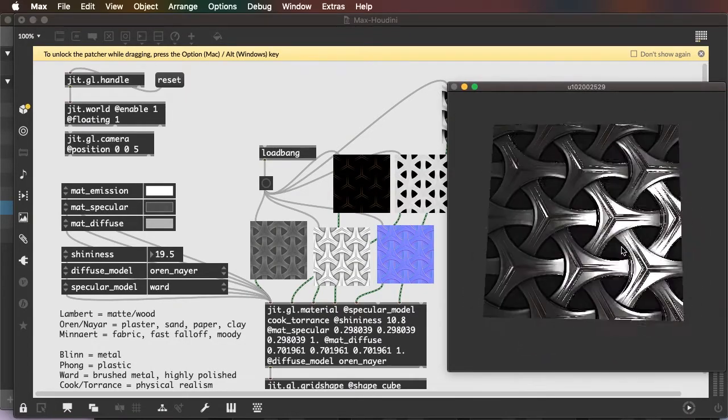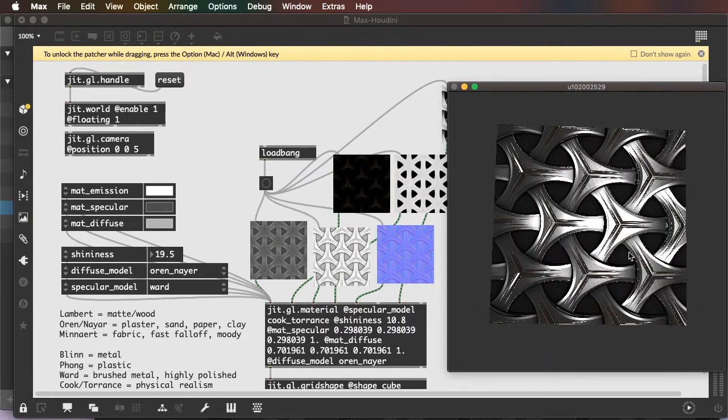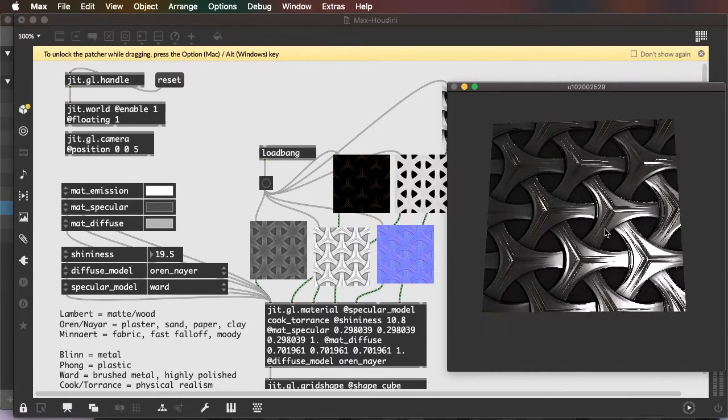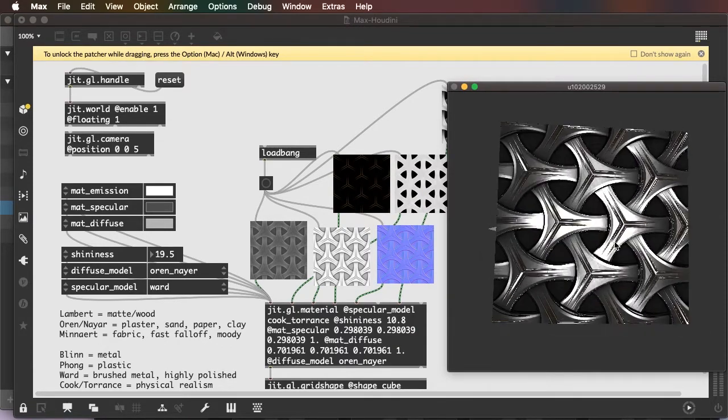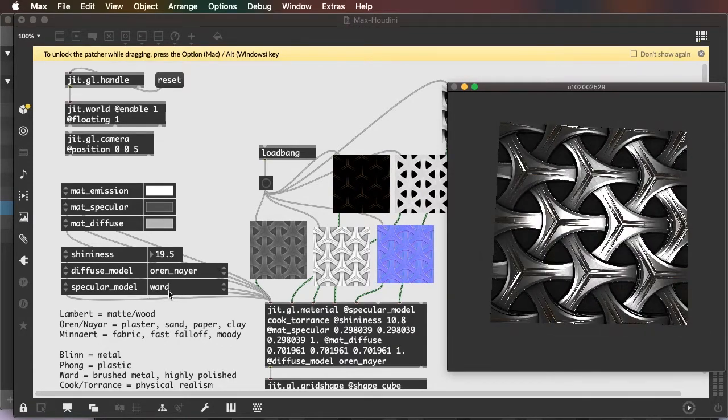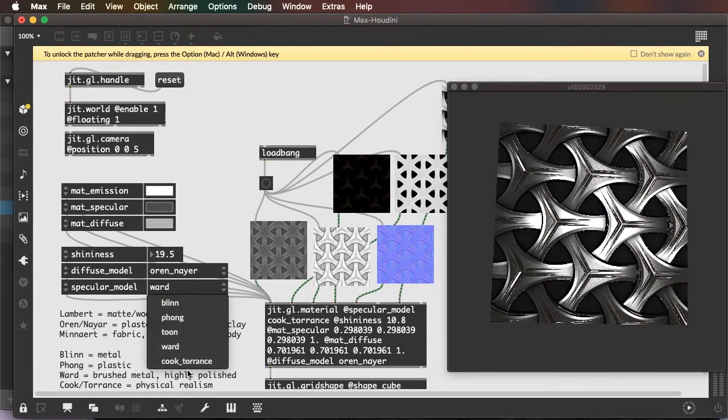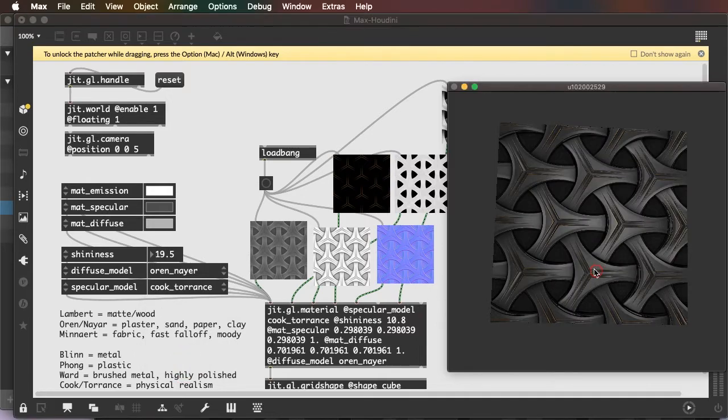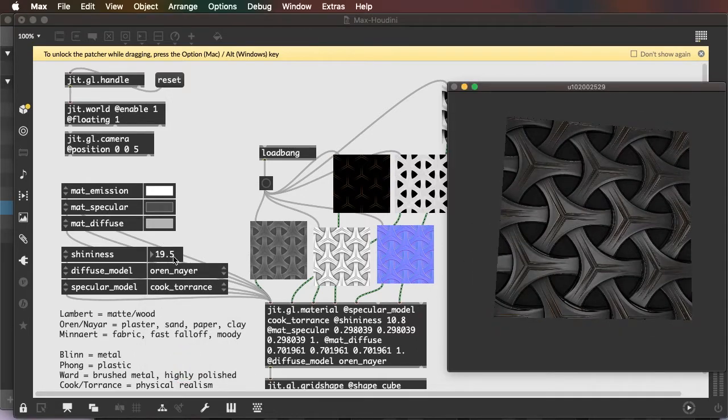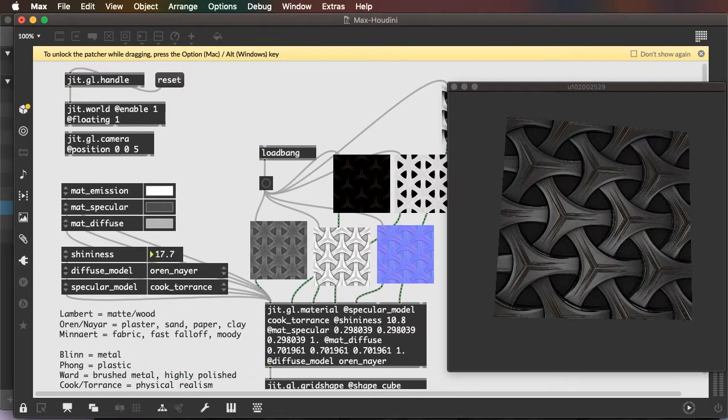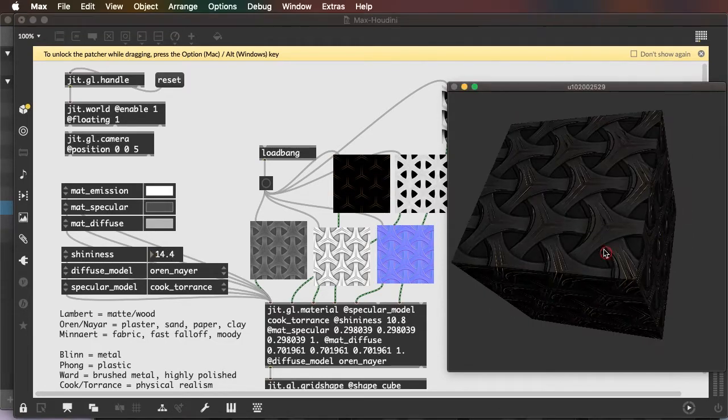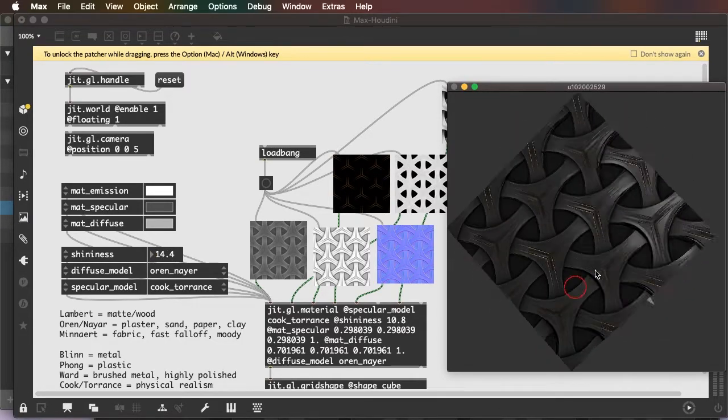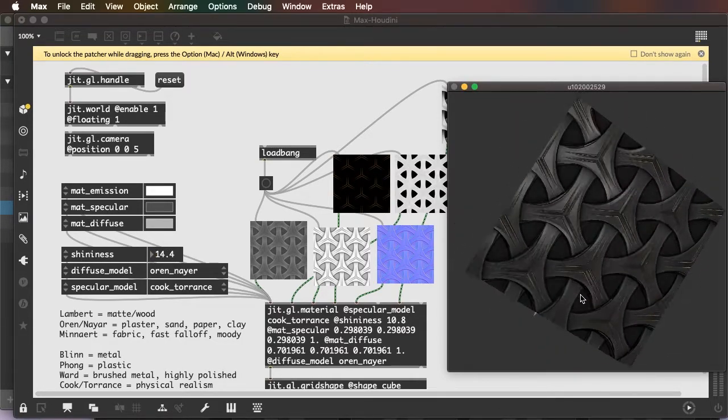So that's a pretty nicely highly metallic object. If we want it to be less extreme, we could use like a Cook-Torrance specular model. That's going to be less dramatic in its reflectiveness.